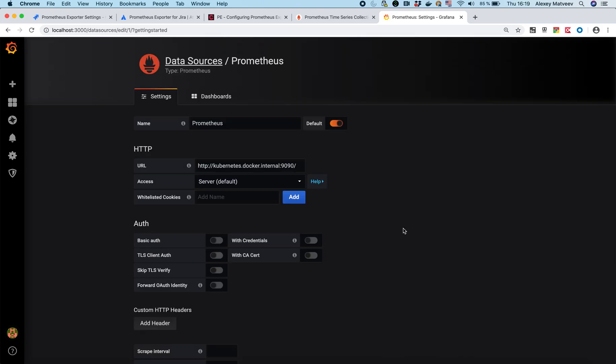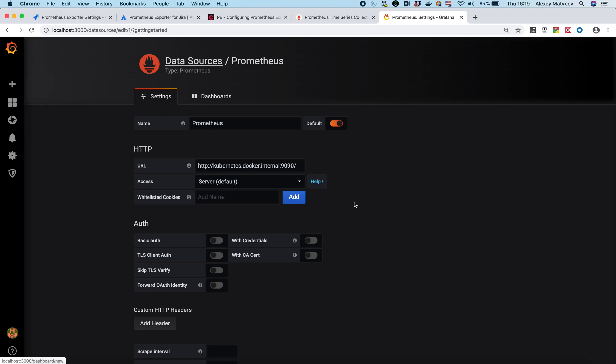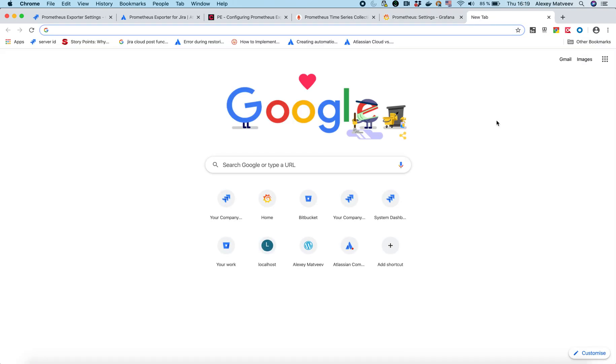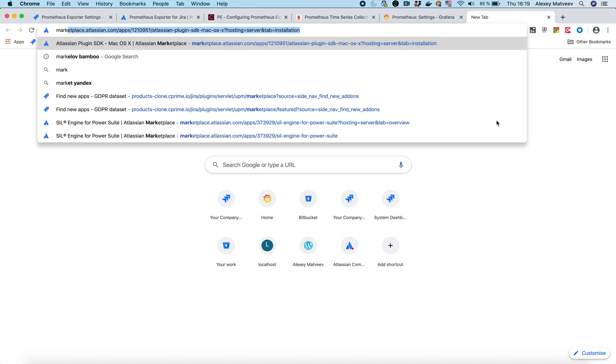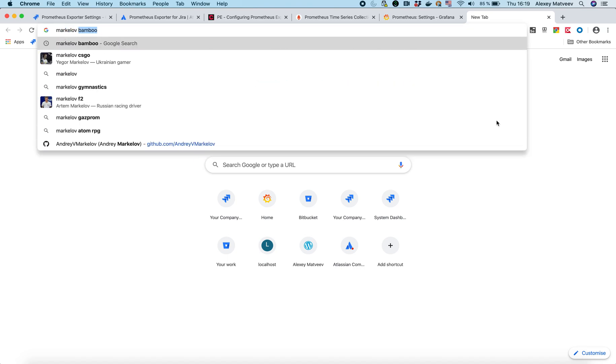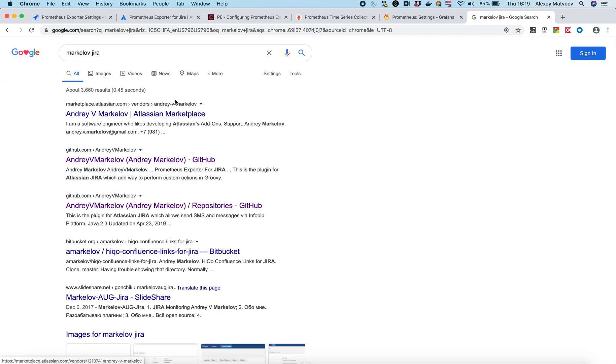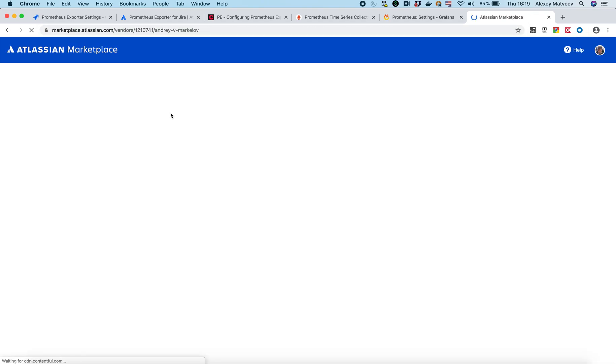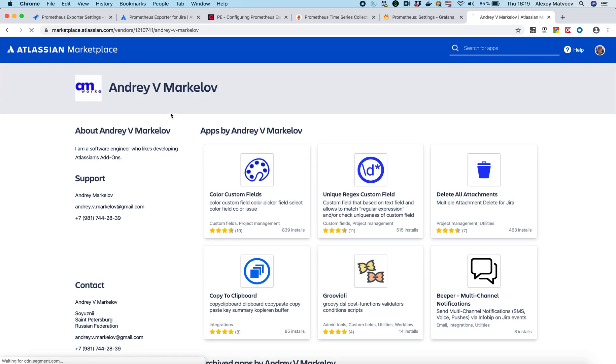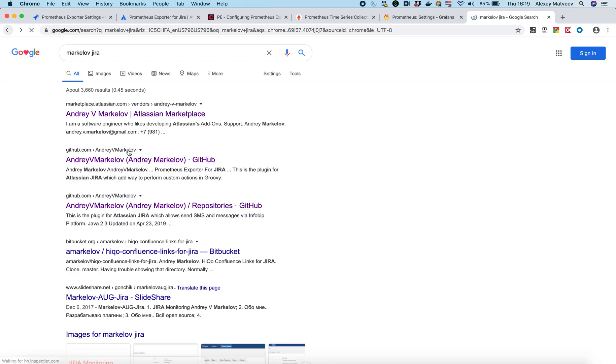Now we need to create our Grafana board. How to do that? Of course you can create a new dashboard and begin to set it up. But you can also take an already available dashboard. You can go to the GitHub where all the files for this add-on are. And you can find this one.